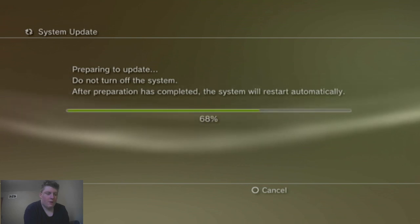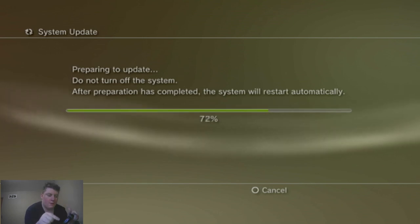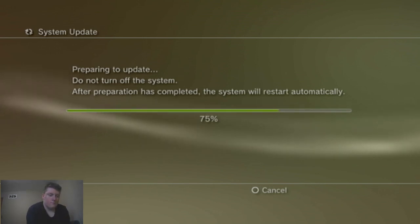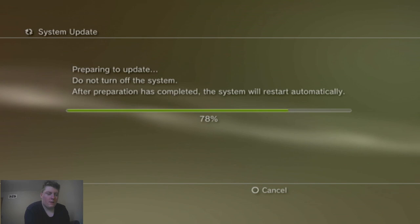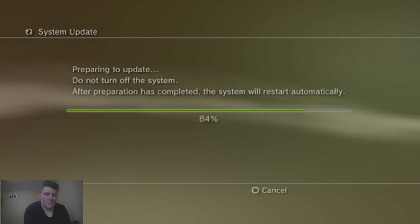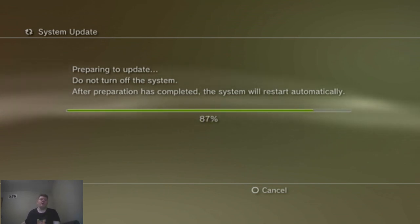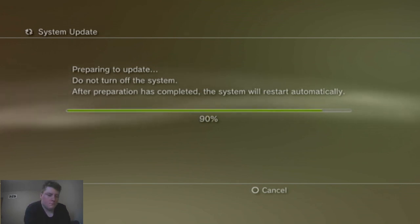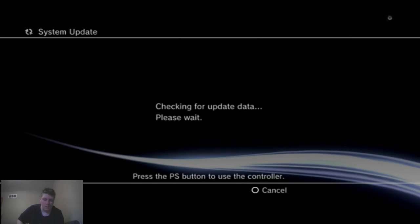And it's going to restart the system once it hits a hundred percent. And once that does that, it's going to start up an installation. Just like you would when you were installing the custom firmware.